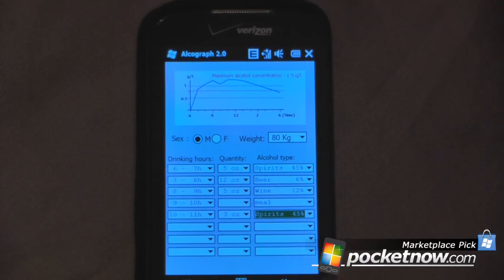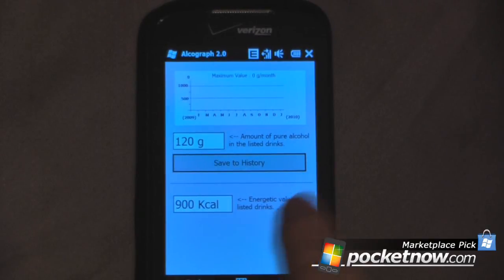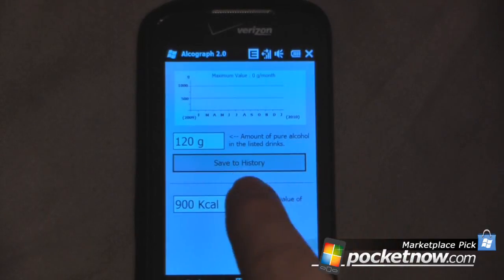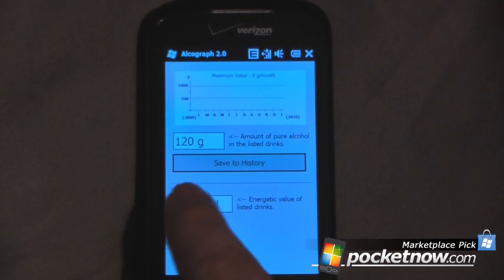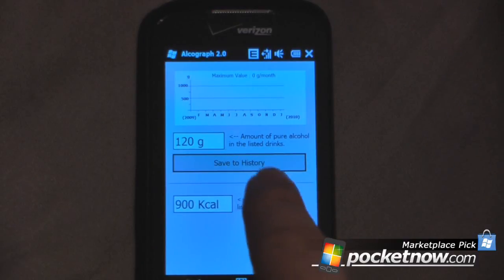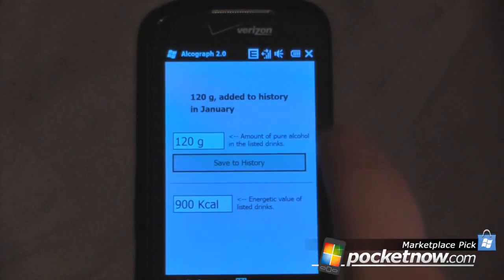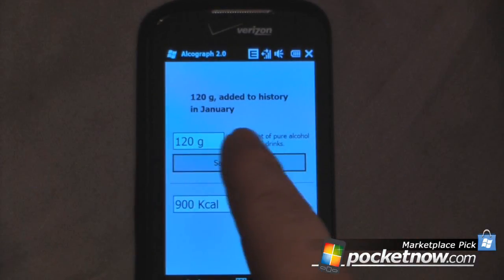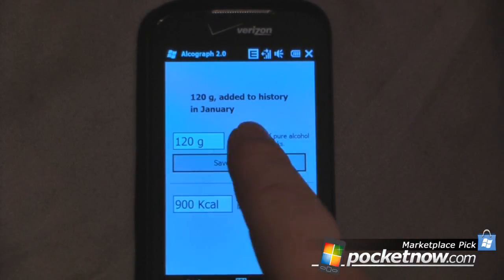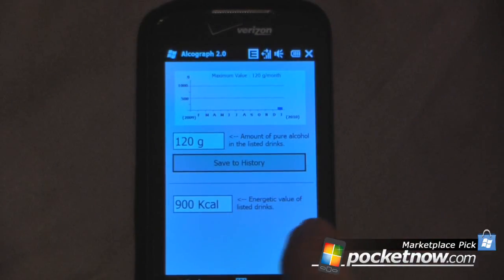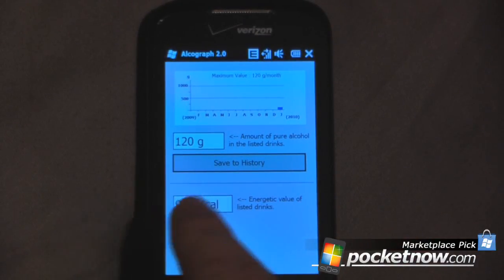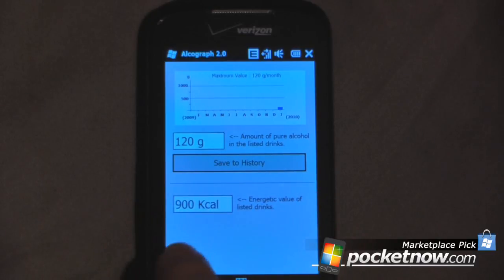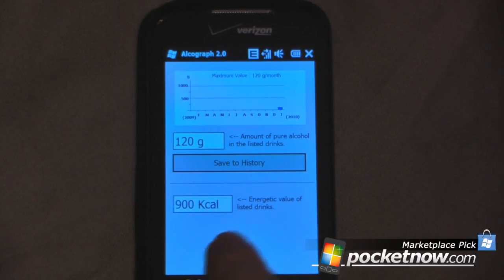We can also go to More, which allows you to save your history. Over the amount of time we had been drinking, we consumed 120 grams of pure alcohol — we can save that to our history. It also shows you how many kilocalories are inside those 120 grams, which is about 900 kilocalories.